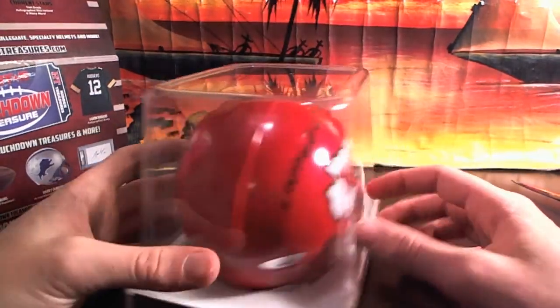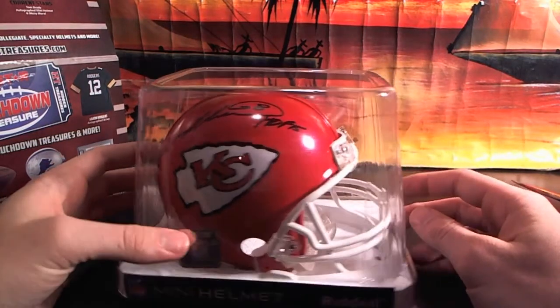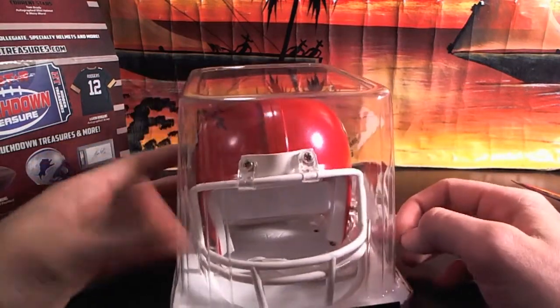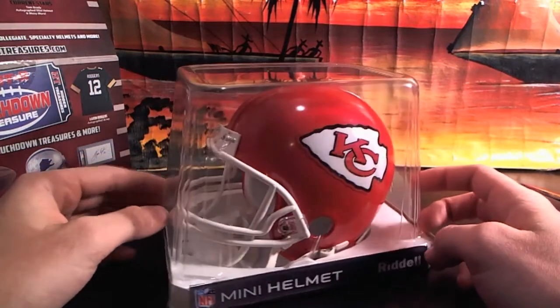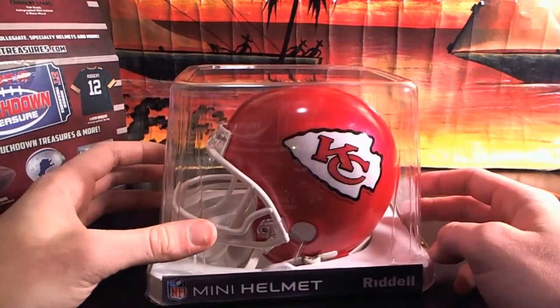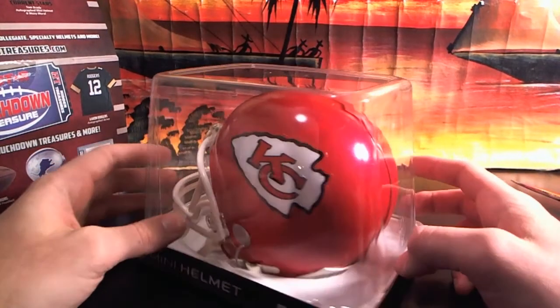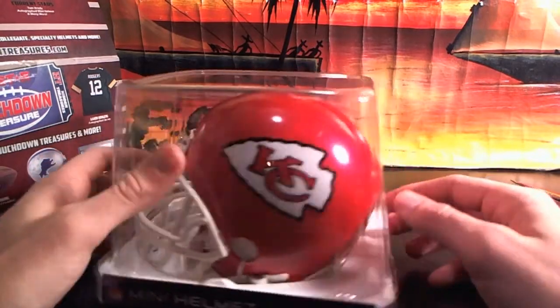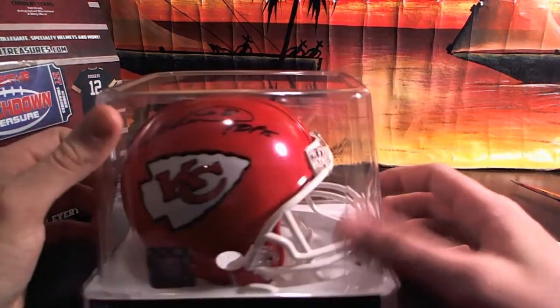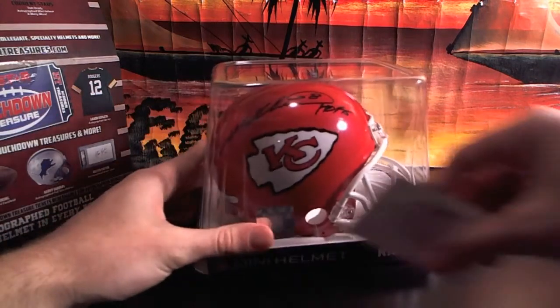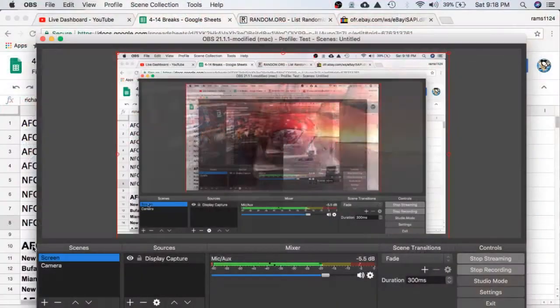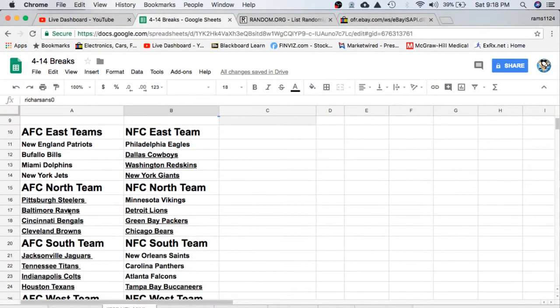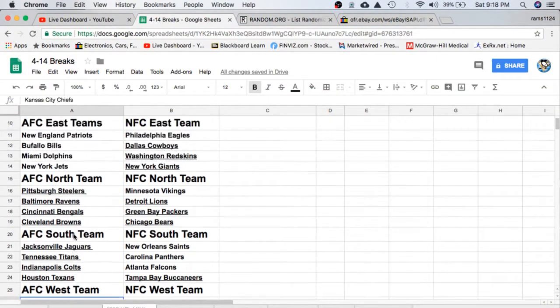So that will go to the AFC West. Let's see, AFC West, Kansas City Chiefs, there they are.